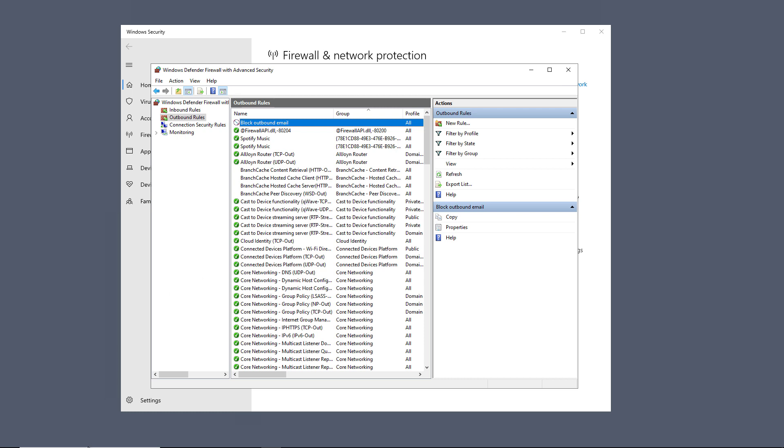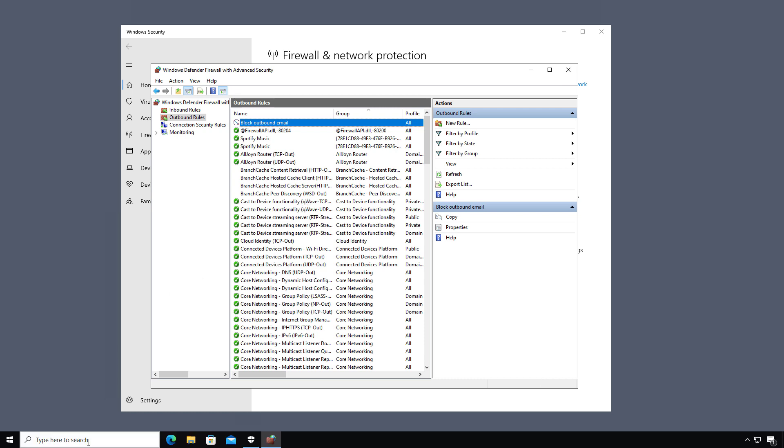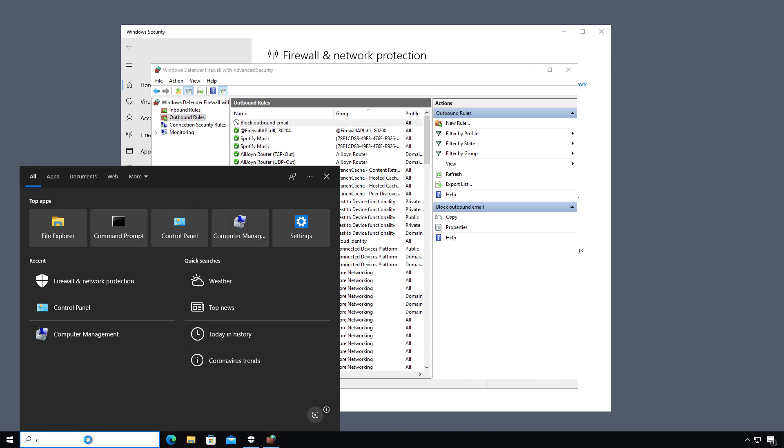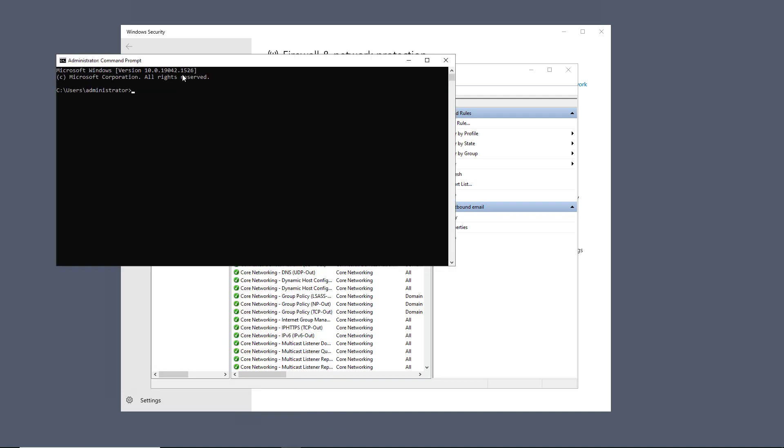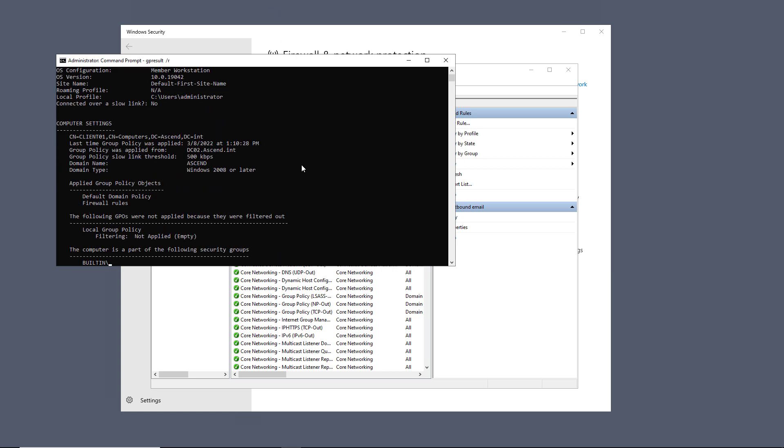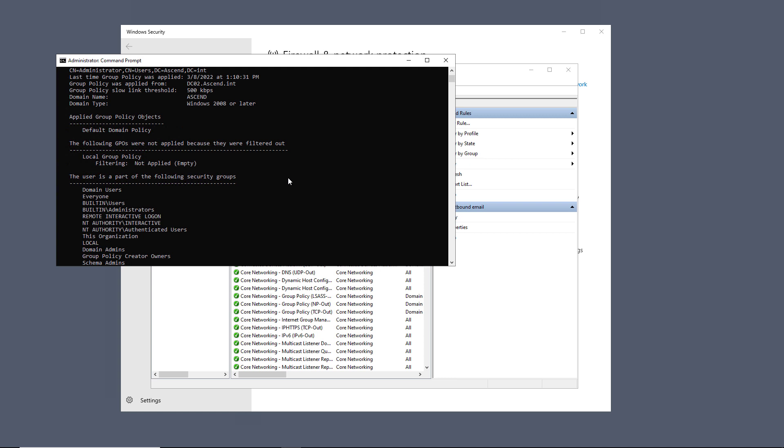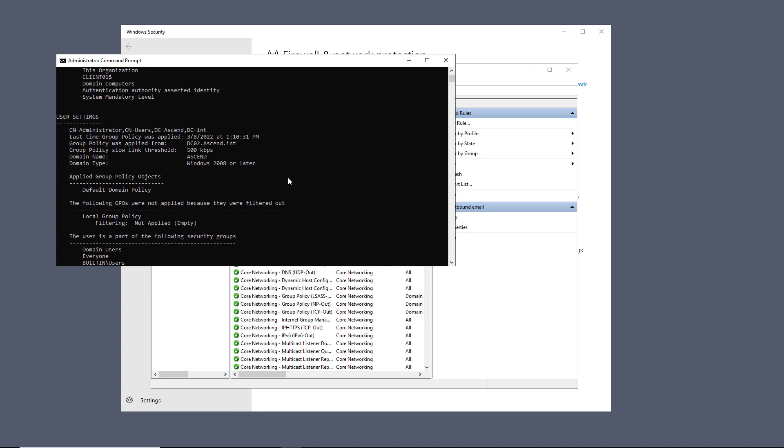Now, you can tell which policies are applied by going into a command prompt and typing in gpresult slash R. Now, you need to have administrator access to see all of the results. Otherwise, you'll just see the user results only.